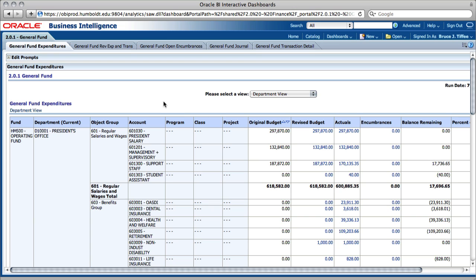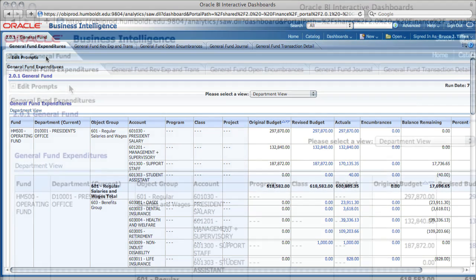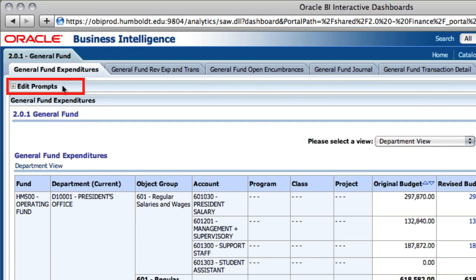In our first episode we discussed filters. Filters determine the information that is displayed in a report. If you are interested in looking at different information — for example, from a different account or department — you can change the filter being used for a particular report. The filter settings are located in the Edit Prompt section of the report.